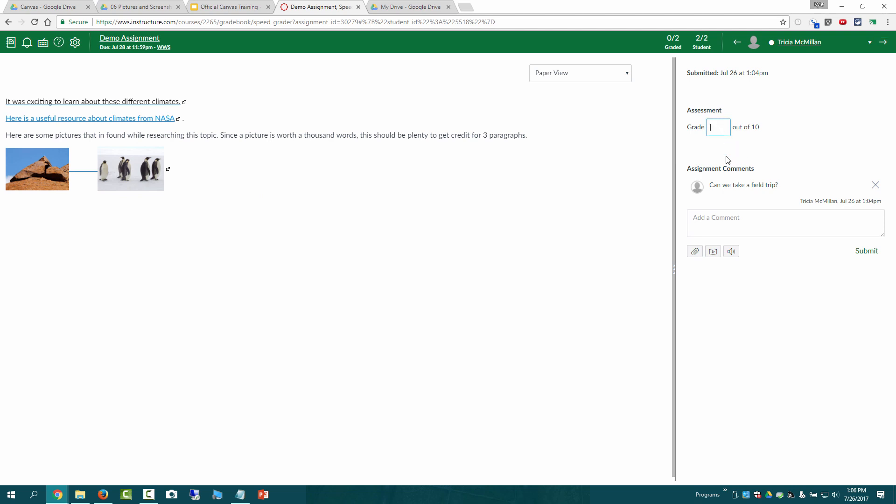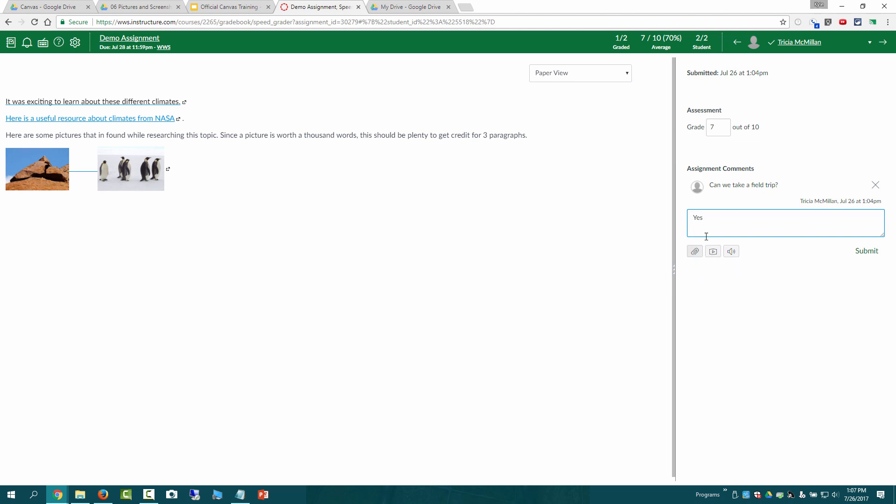Pretty straightforward, you can just enter the grade and leave a comment like so. And you could also post if you wanted to add other attachments, you could do that as well if you wanted to provide some more supporting feedback.